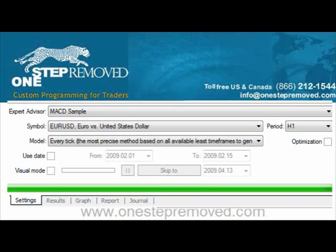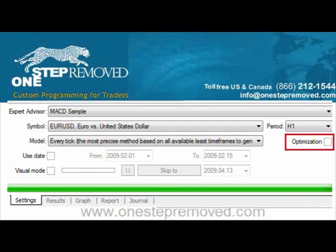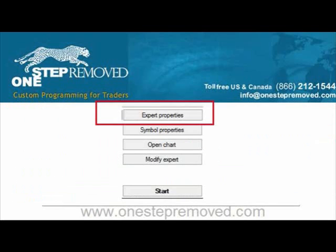Over to the right, you select the Period — in this case I've gone with H1. Below that you see Optimization. If you have a couple of variables that you want MetaTrader to find the best outcome for over that time period, put a check next to Optimization and it'll run the test. Just so you know, if you do optimize it, it's going to take substantially longer. So if you want a quick answer, leave that blank.